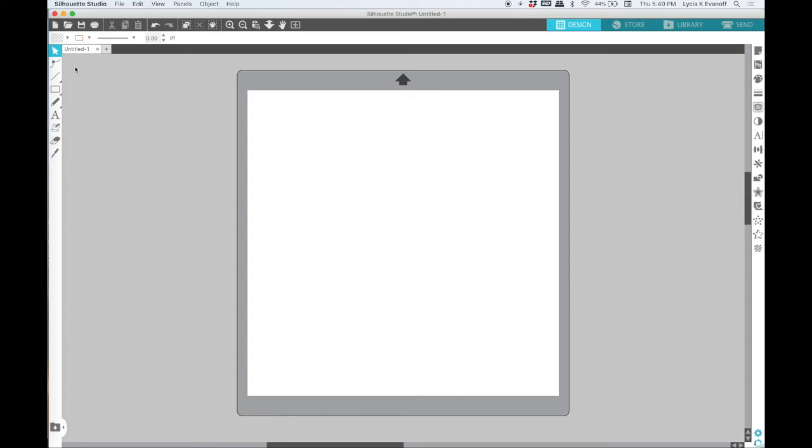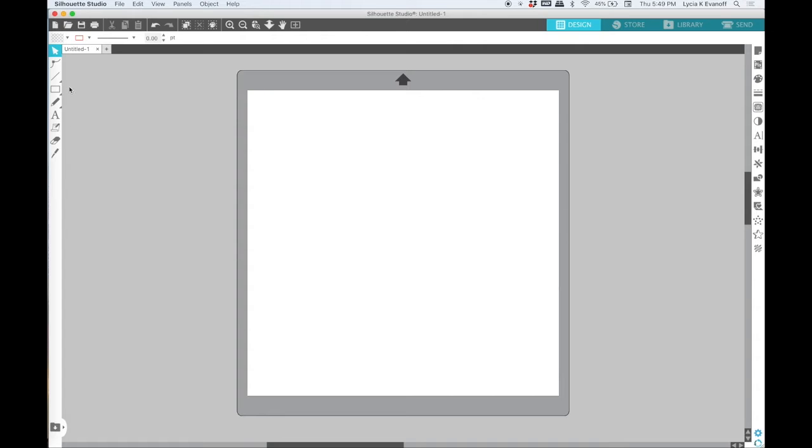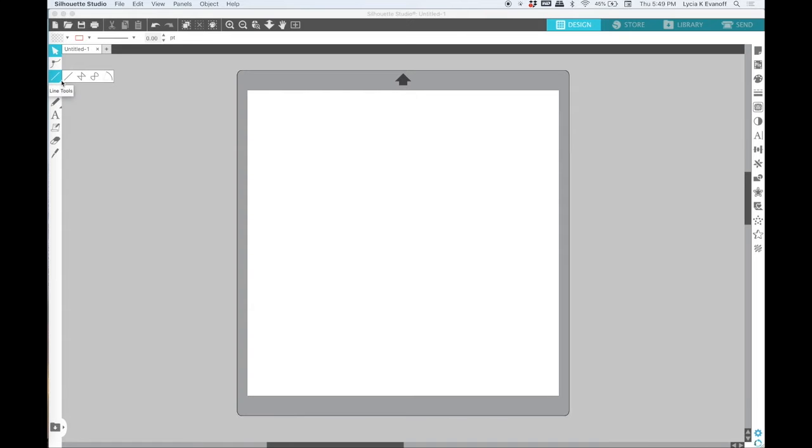Now technically everything here on the left hand side of your screen is a drawing tool, but when I think of drawing tools I think of the shape tools like the draw a rectangle tool or the line tool or the freehand tool and that's what we are going to concentrate on today.